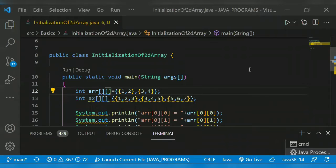Hello guys, welcome back to another video. The topic for today is Java multi-dimensional arrays. In today's video we would like to see the initialization of a 2D array. A multi-dimensional array is an array of arrays — each element of your multi-dimensional array is an array itself.